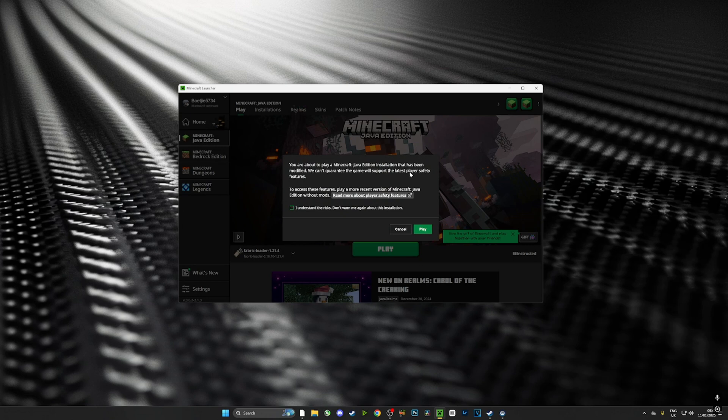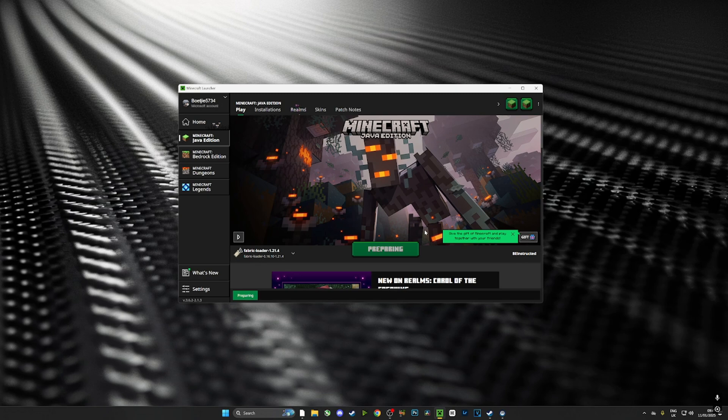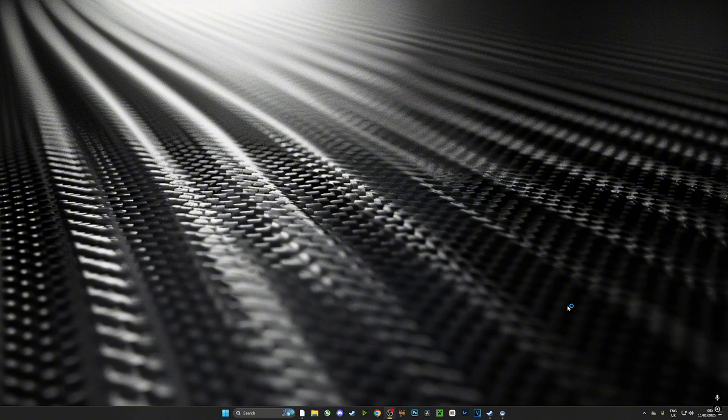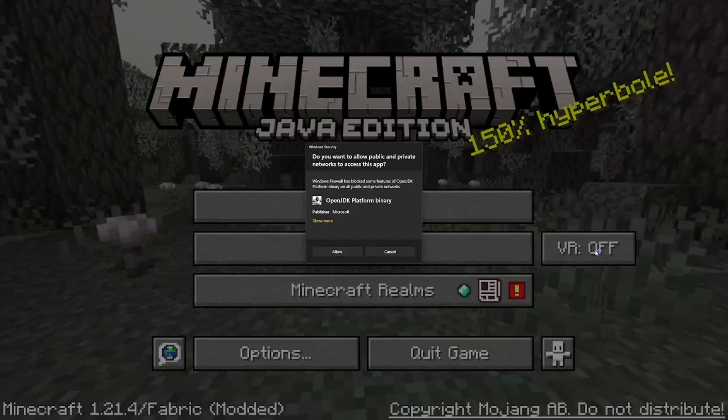Ignore the warning - it's just saying this is a file that we don't recognize, and that's because Vivecraft is not directly affiliated with Minecraft. Now it's going to start to prepare, it's going to start to launch everything and hey presto, we are in VR. Now the first time you launch it you won't actually be in VR, you'll be on a menu very similar to this.